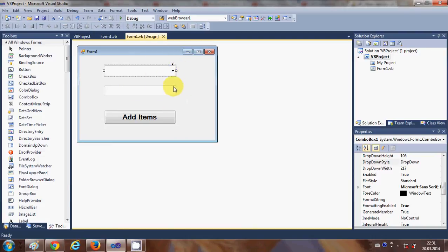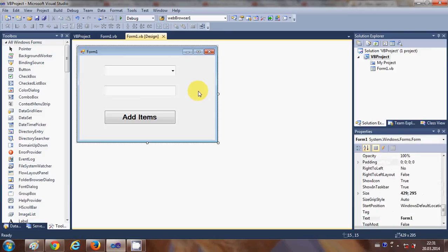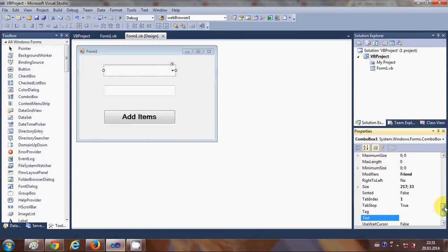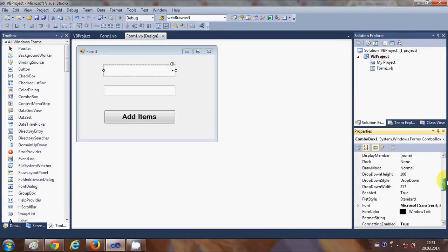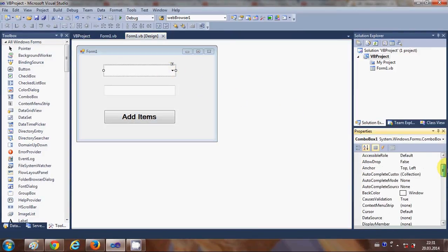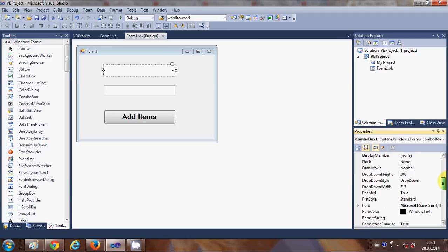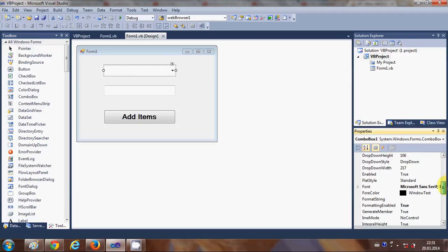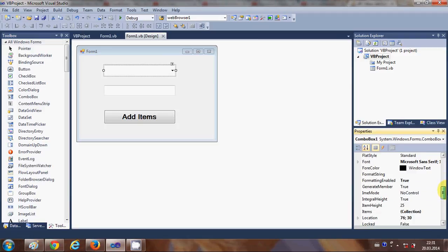In this way you can use combo box in Visual Basic. You can explore the combo box properties to change and customize how you want to use it. I hope you enjoyed this video — please rate, comment, and subscribe. Bye for now.